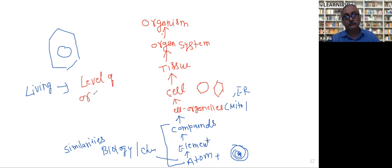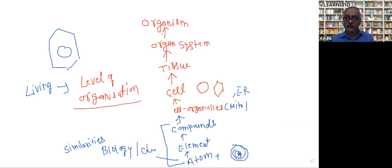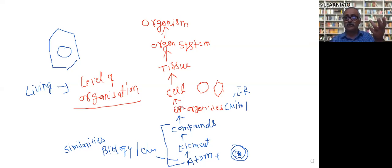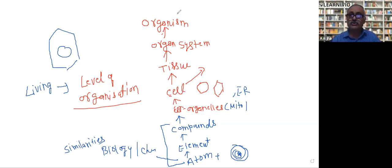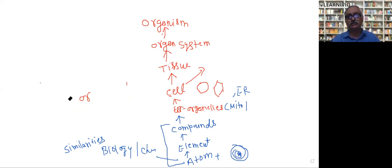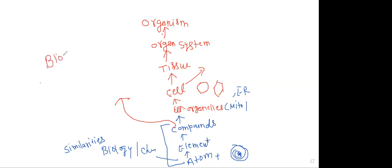But what is the difference in the living system? It is the level of organization. In non-living things, compounds could be there - your toothbrush, switchboard, car are all made of compounds. But in living systems, compounds are arranged in such a beautiful way that they form cell organelles and then form cells. The compounds from which cells are made are collectively called biomolecules.